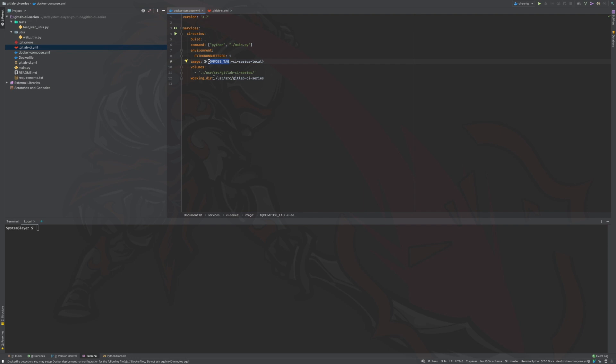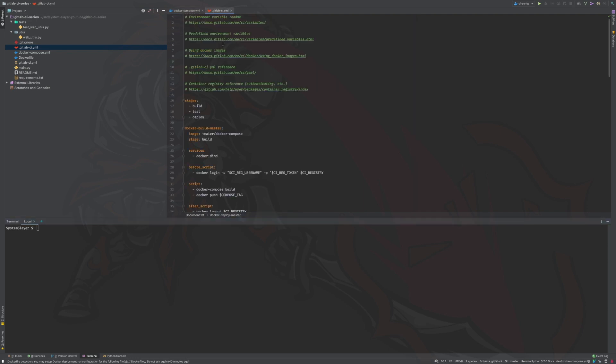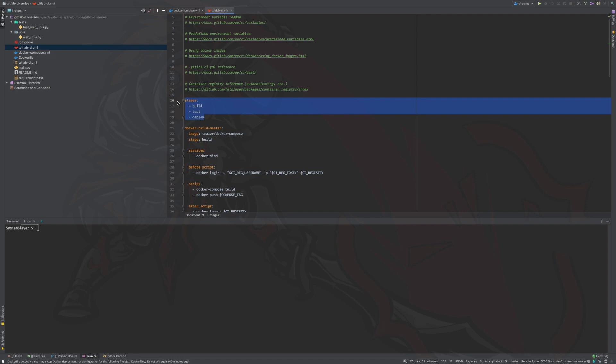Now we are ready to cover the enhancements made to the GitLab CI YAML file. The first thing to notice is that our file now lists all three stages: build, test, and deploy. We also have build, test, and deploy job definitions for our master branch. Let's go over the details of these jobs, and afterwards I will explain the reasoning behind this configuration.